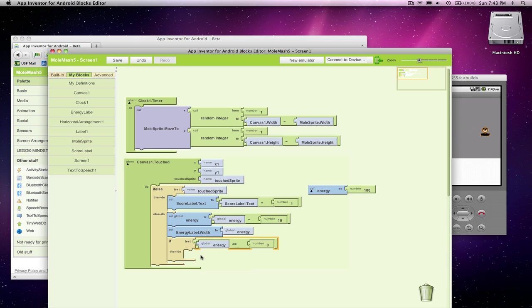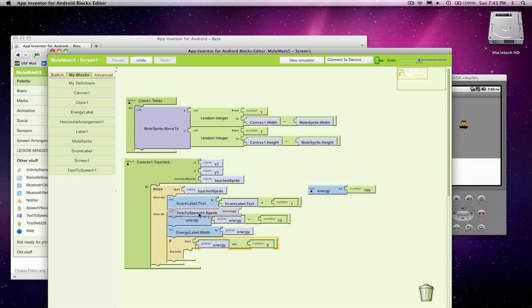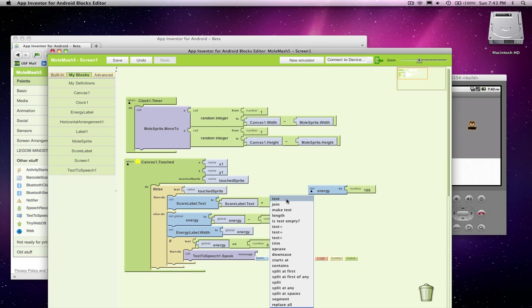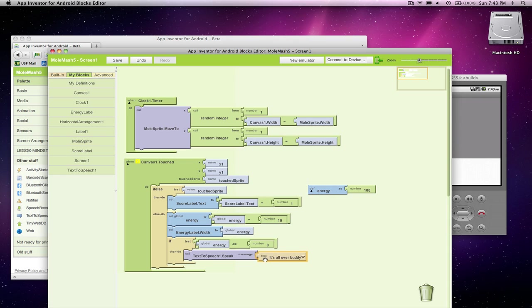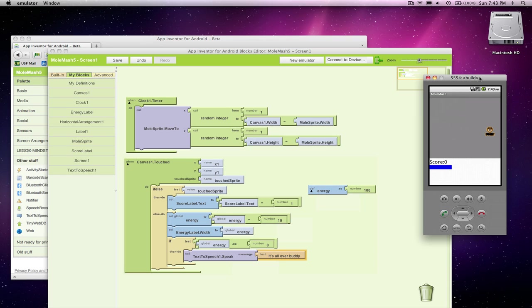And the simplest thing for game over is, let's just go ahead and speak it. Let's tell the user, look, it's all over, buddy. You can just put a regular text block in, and whatever you stick in there, the app will speak it. So if we try this real quick, and if I miss a bunch of times, there goes my energy, and it tells me I lost.